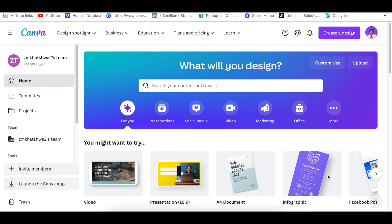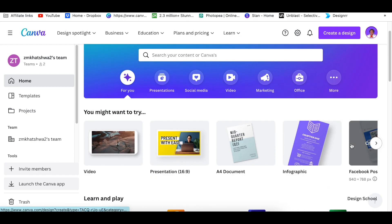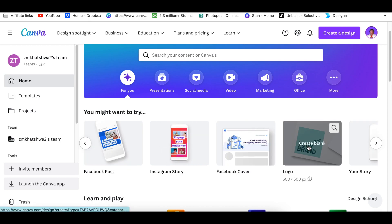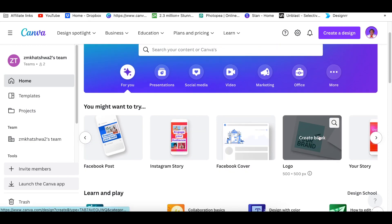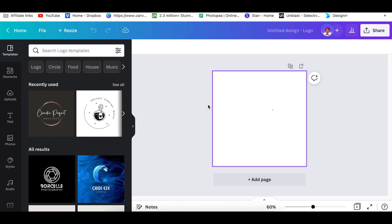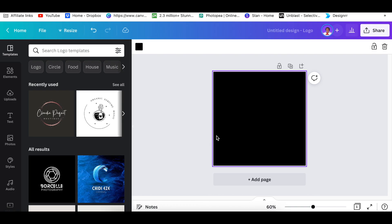We are going to start with our Canva logo. The first thing you're going to do is open your logo canvas, and then you're going to use your shapes. To make things interesting, I'm going to make our background black and then we're going to add our triangle.